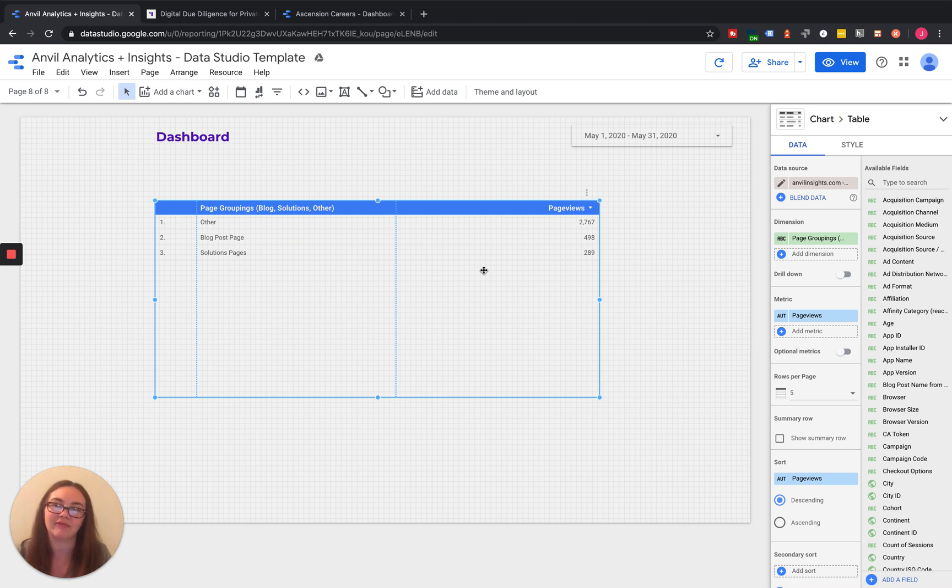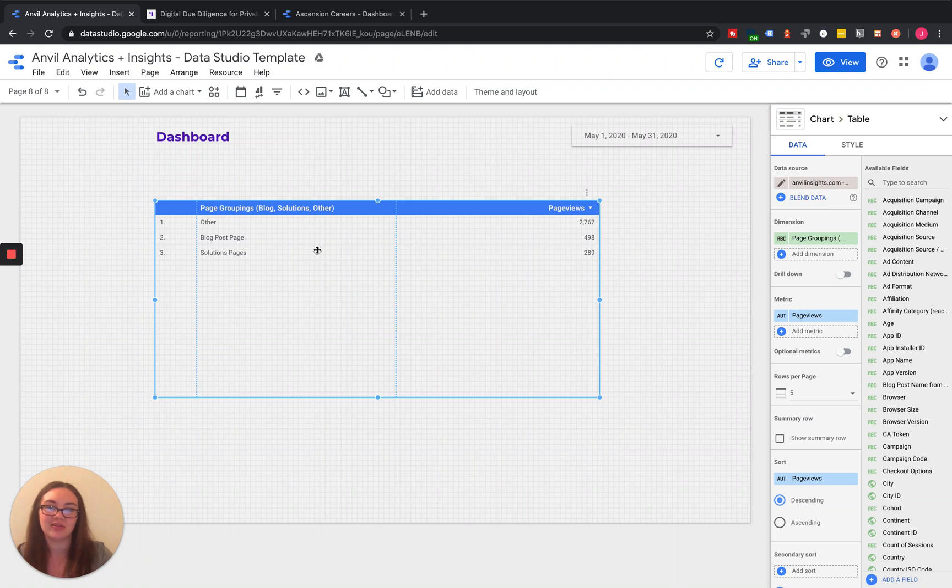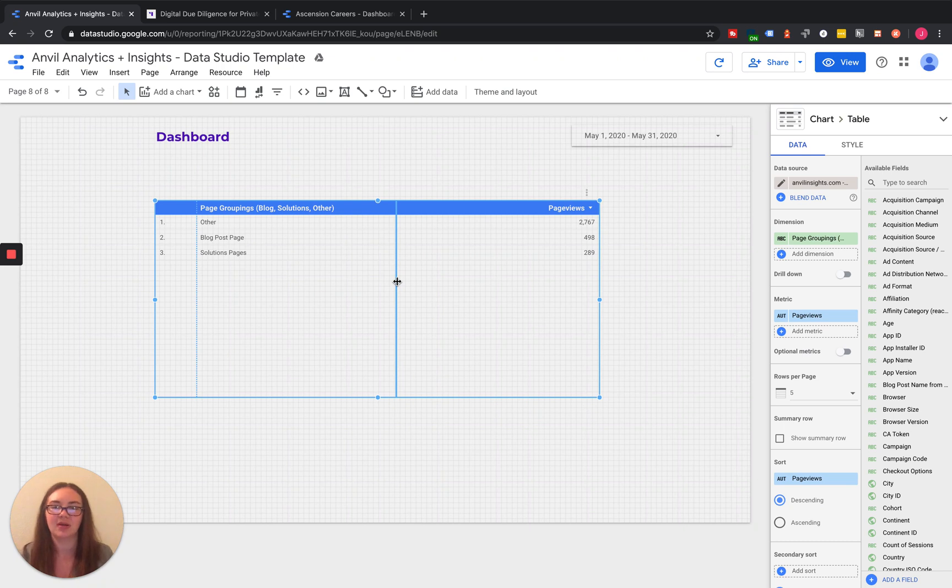So what we do a lot of times is capture all those as one goal and then we break those out based on the destination pages in Google Data Studio. So you can see how many people apply for each one of those different specialties.